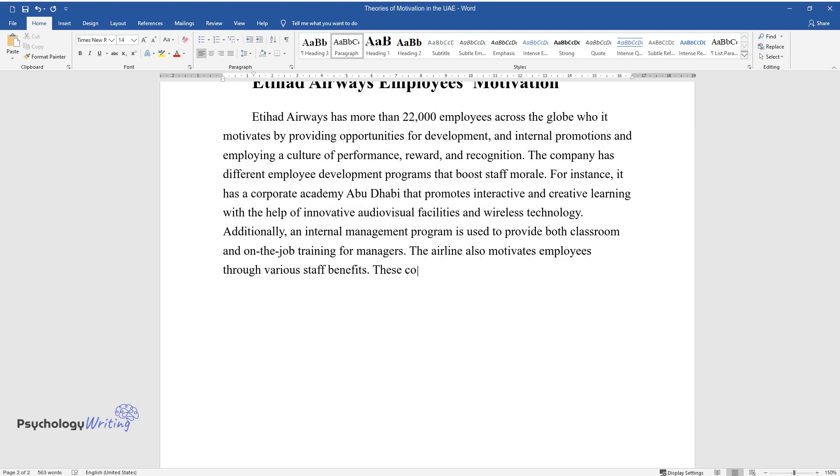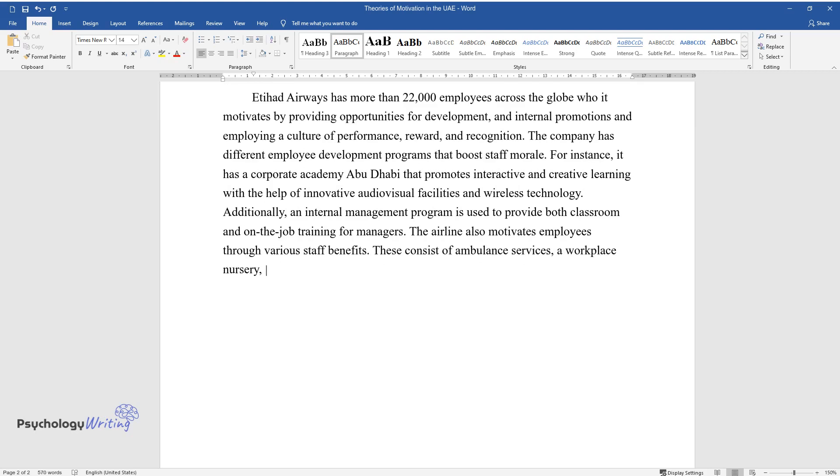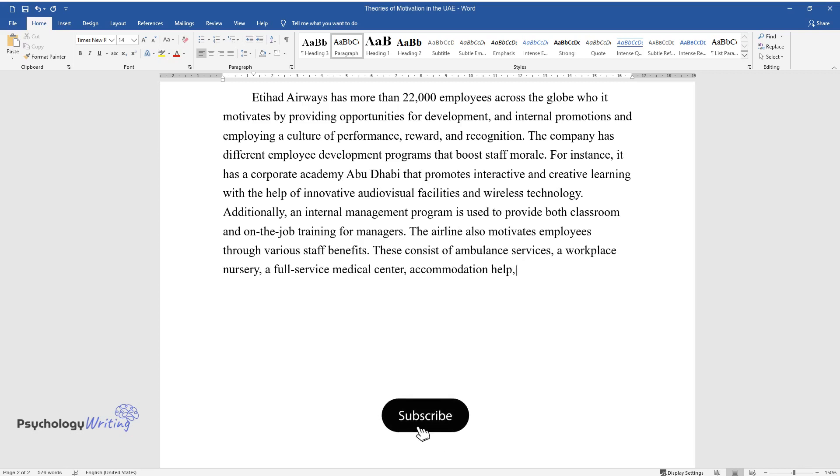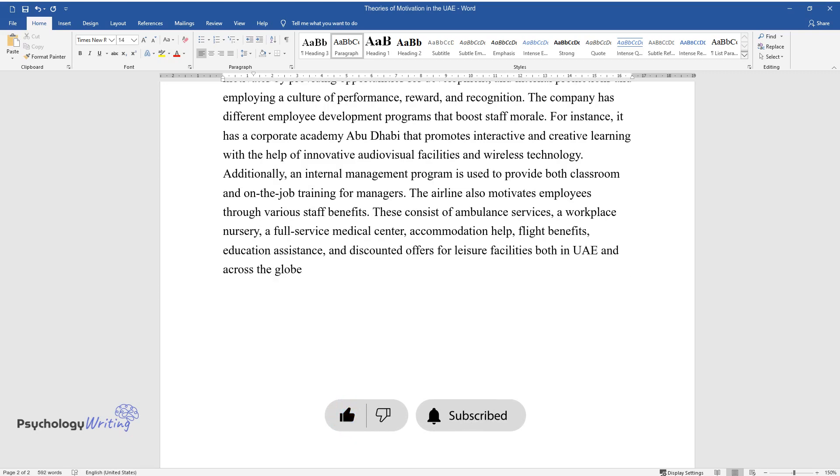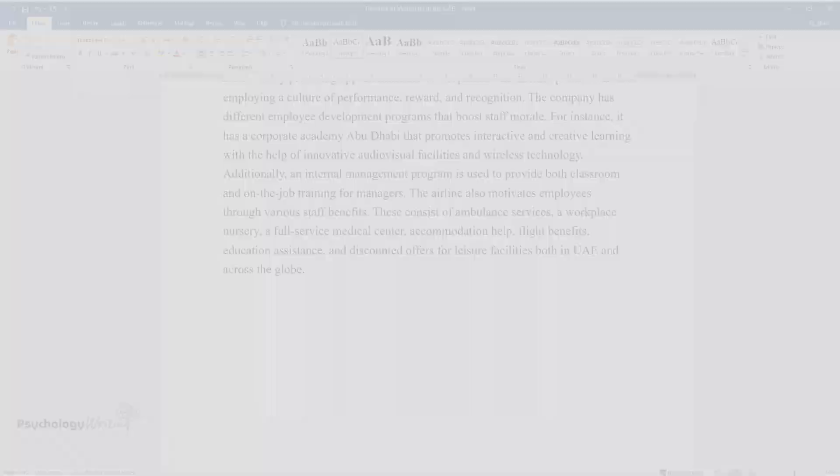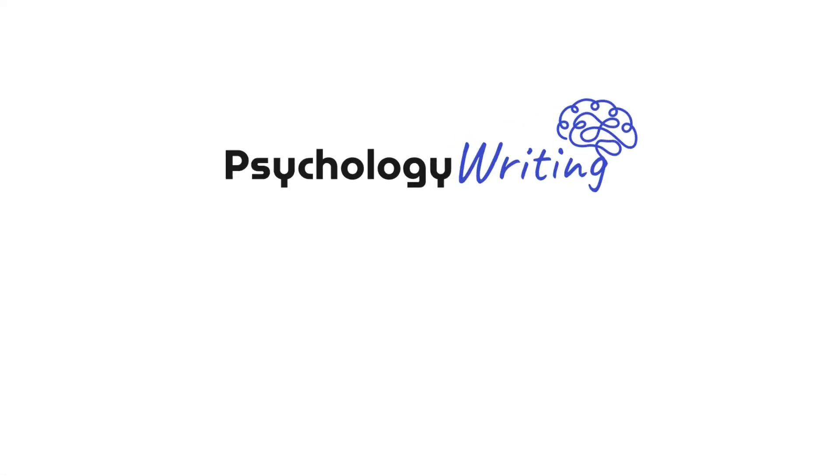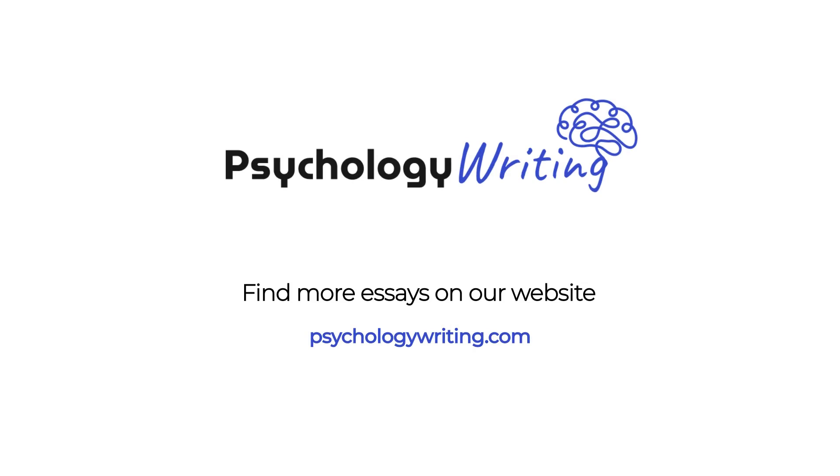These consist of ambulance services, a workplace nursery, a full-service medical center, accommodation help, flight benefits, education assistance, and discounted offers for leisure facilities both in UAE and across the globe.